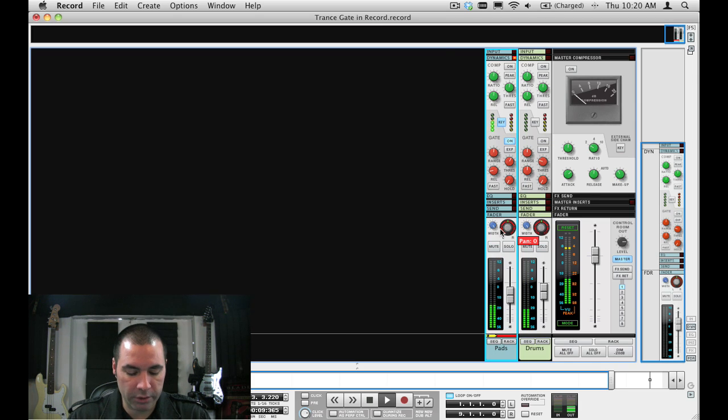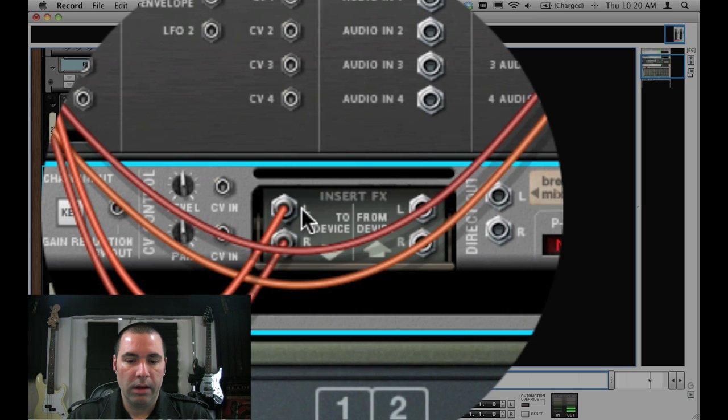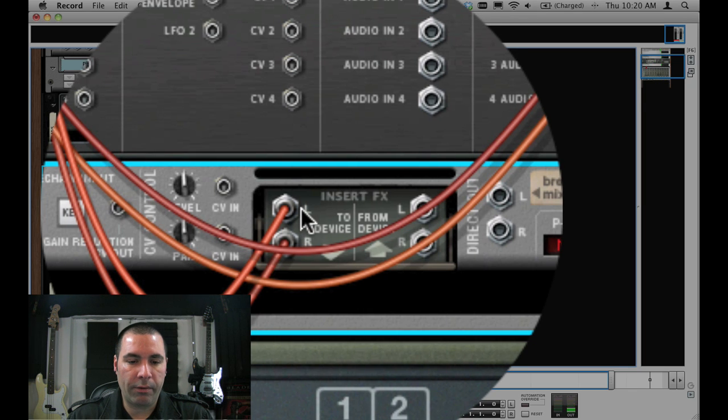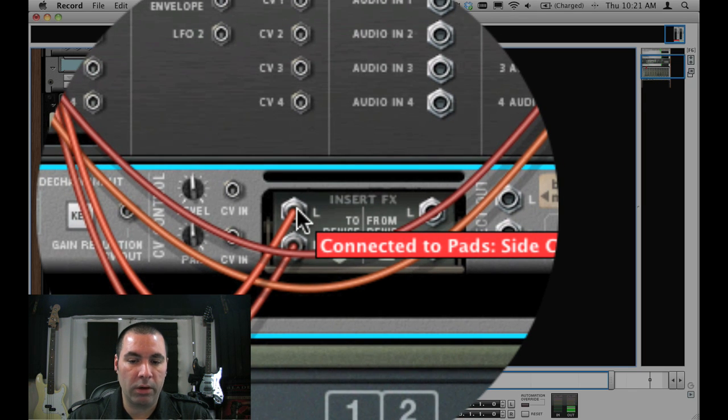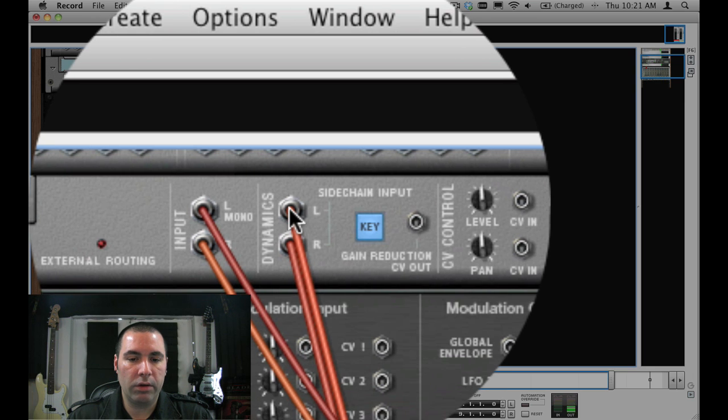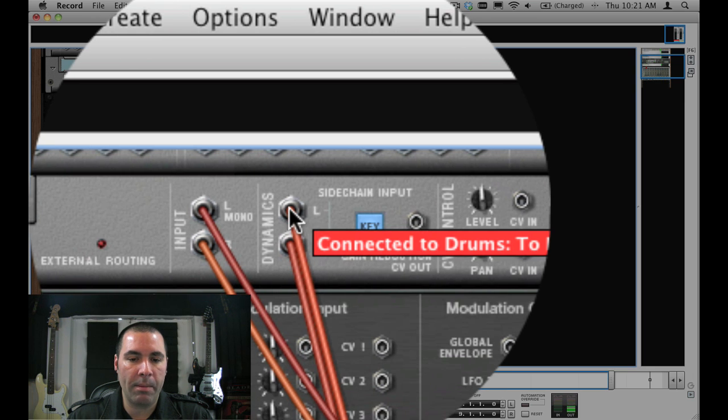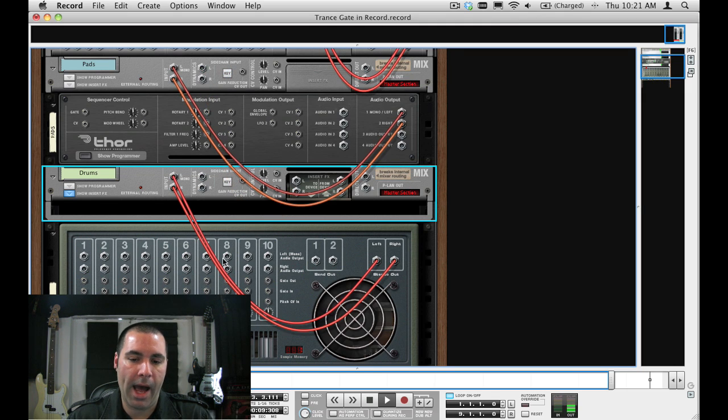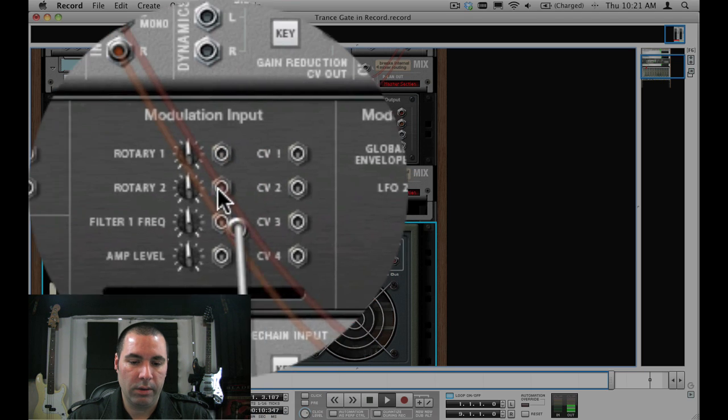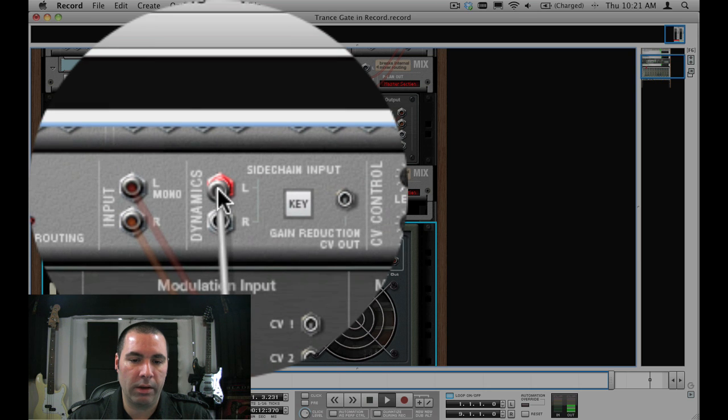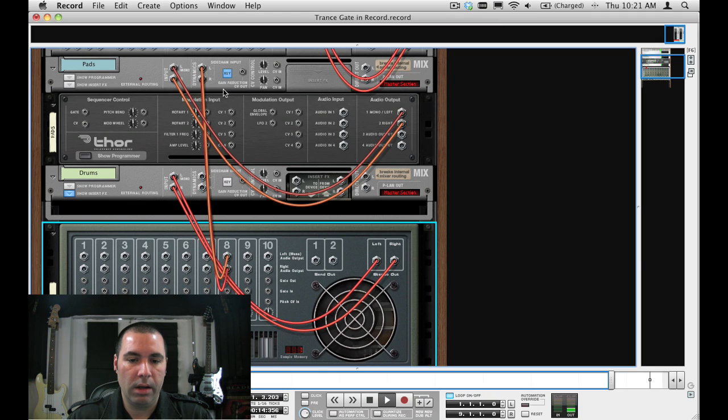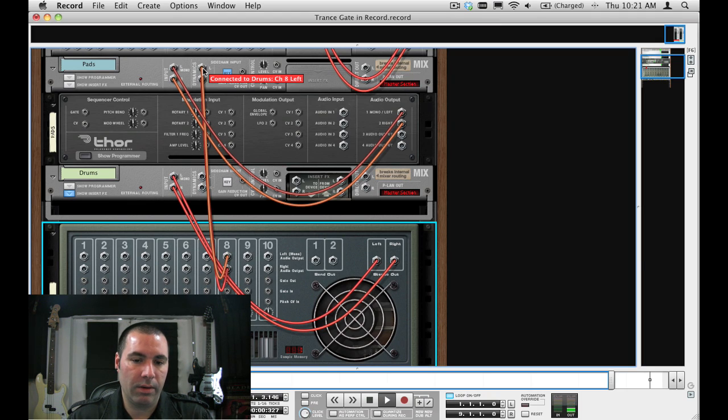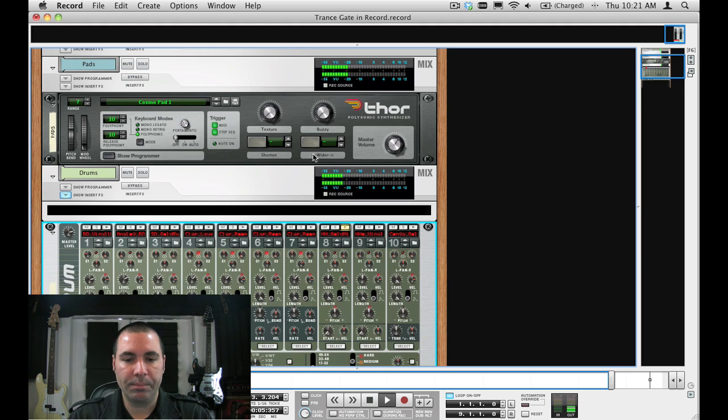So again just looking at the routing. From the drums mix channel or audio track, insert effects to the dynamics side chain input on the track that you'd like to gate. Now this of course could have been if I just wanted the let's say the hats. Take the hats which are on channel eight of the redrum and now I'm just getting the hats. So you have a lot of flexibility there.